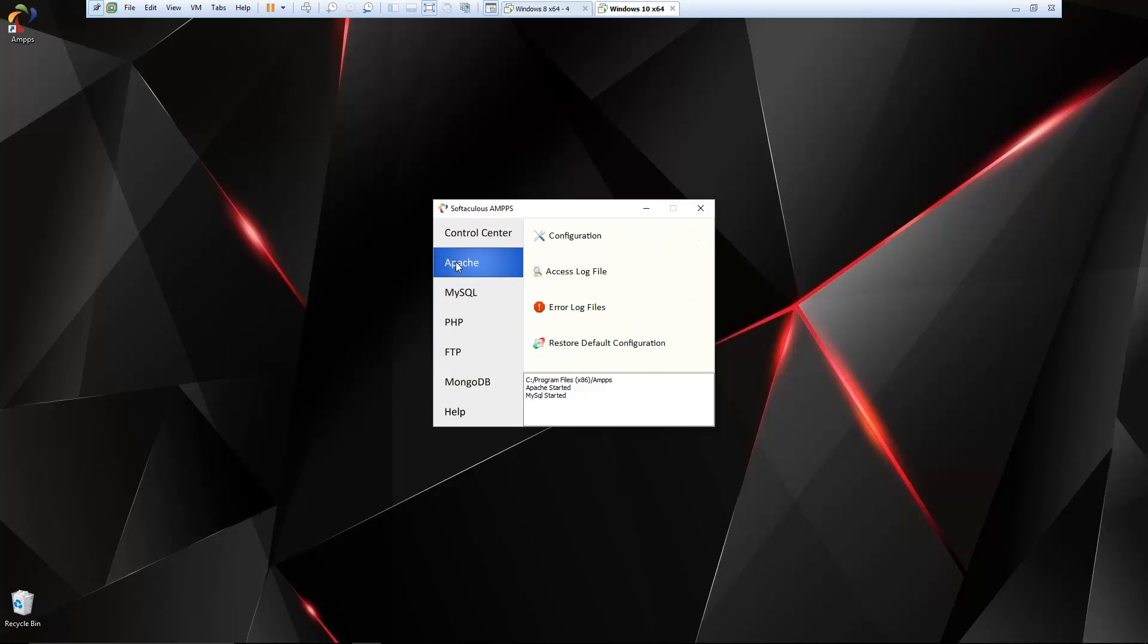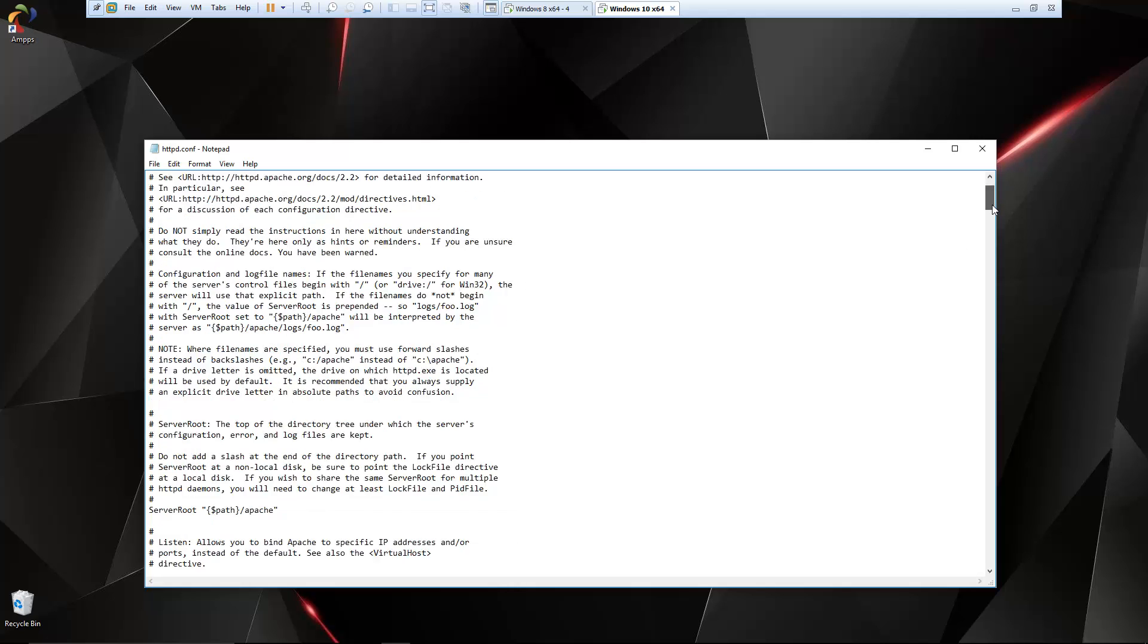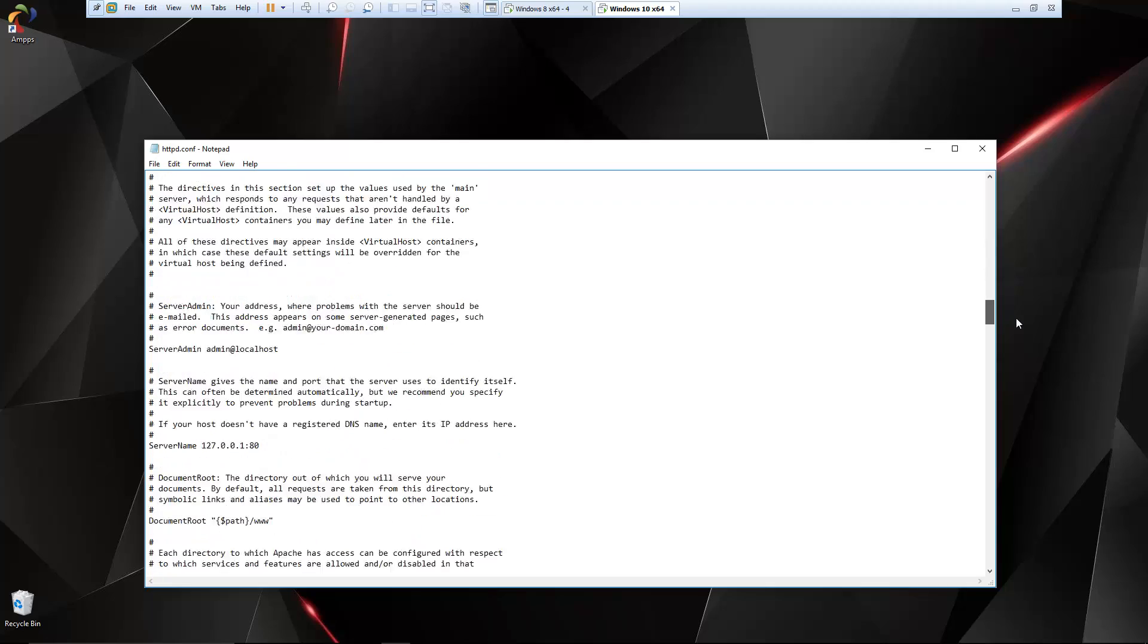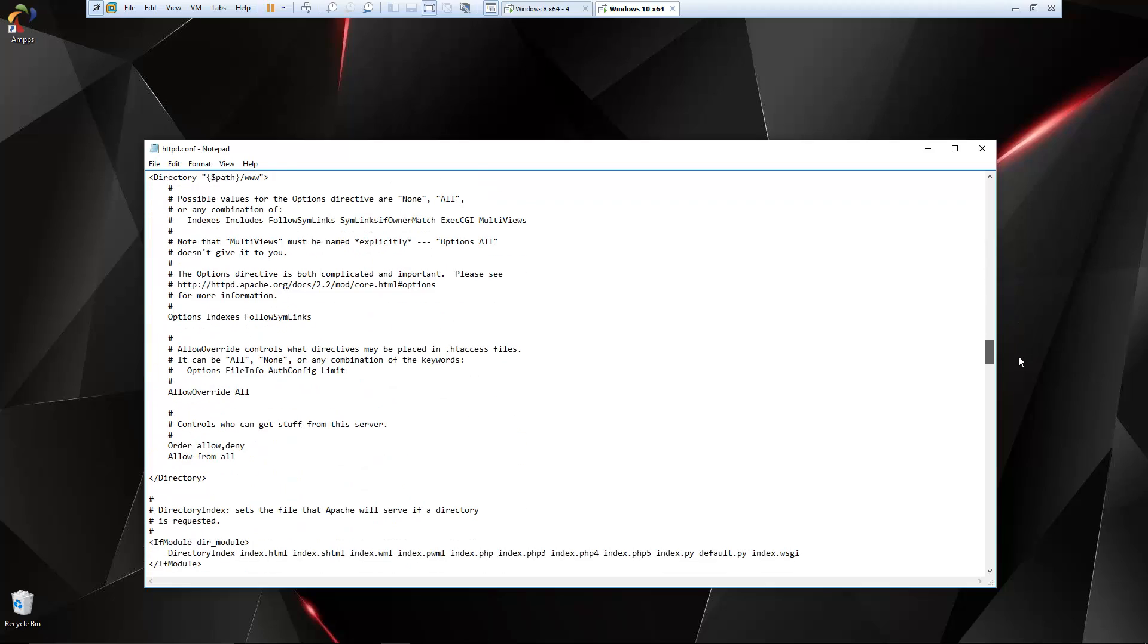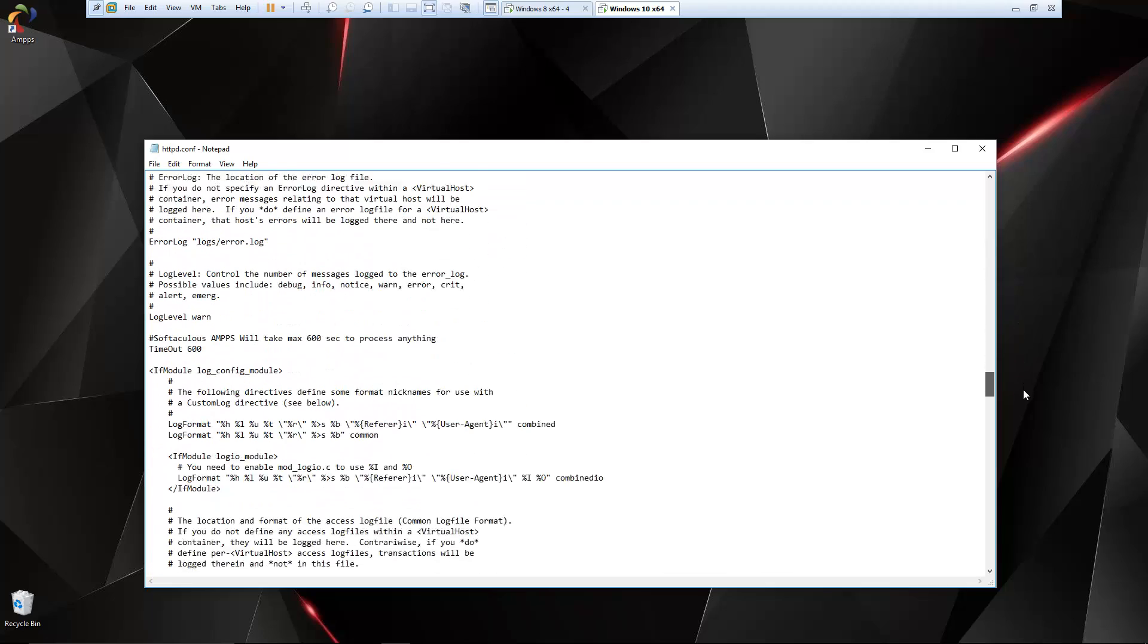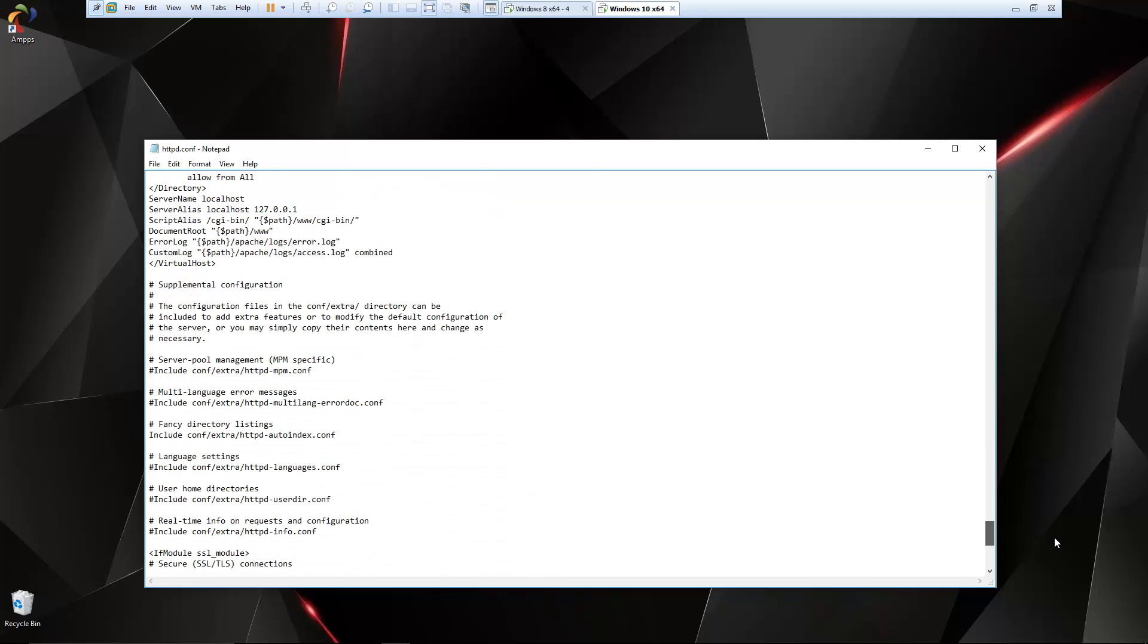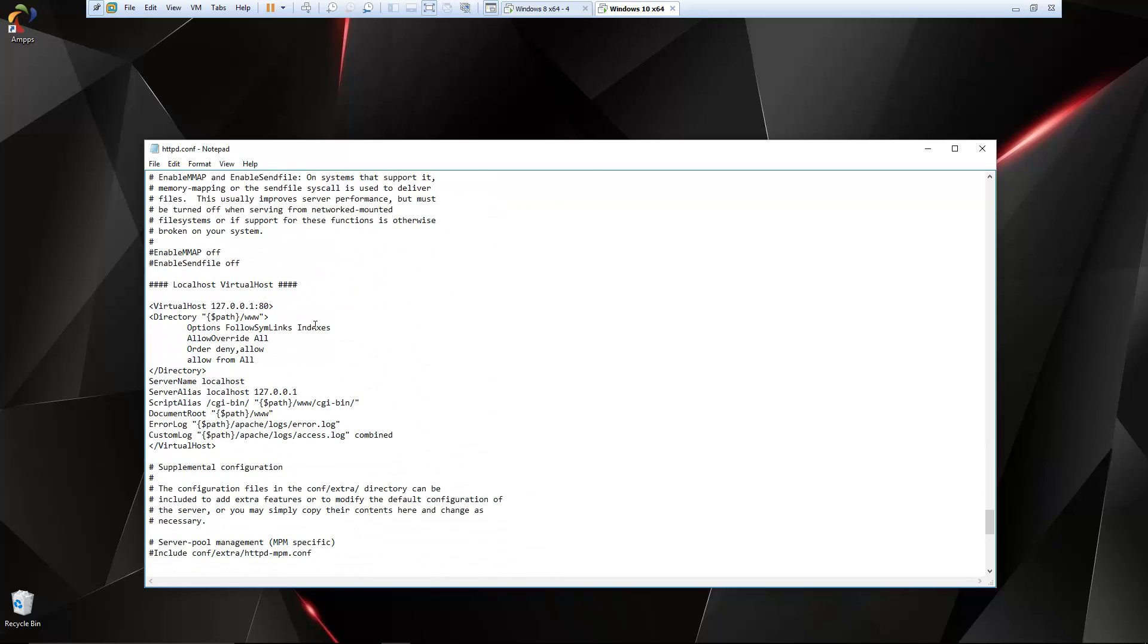Then on the side here we have some tabs. We have an Apache tab. This is where you can edit your httpd.conf file, so this is where you can mess with Apache extensions and settings and all that, set directories. You can also add and edit virtual hosts down at the bottom here.